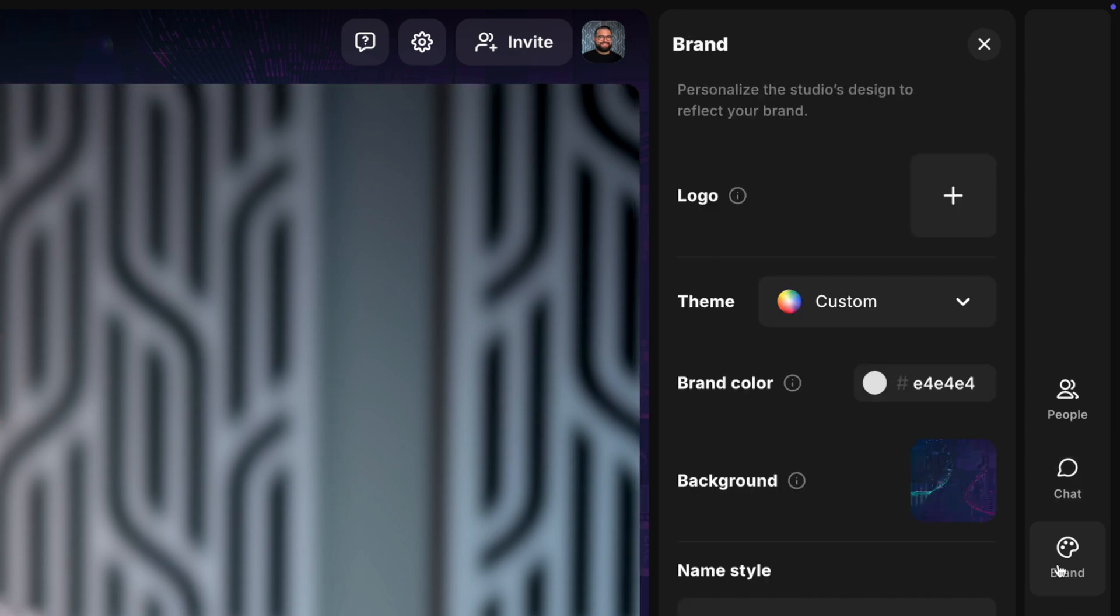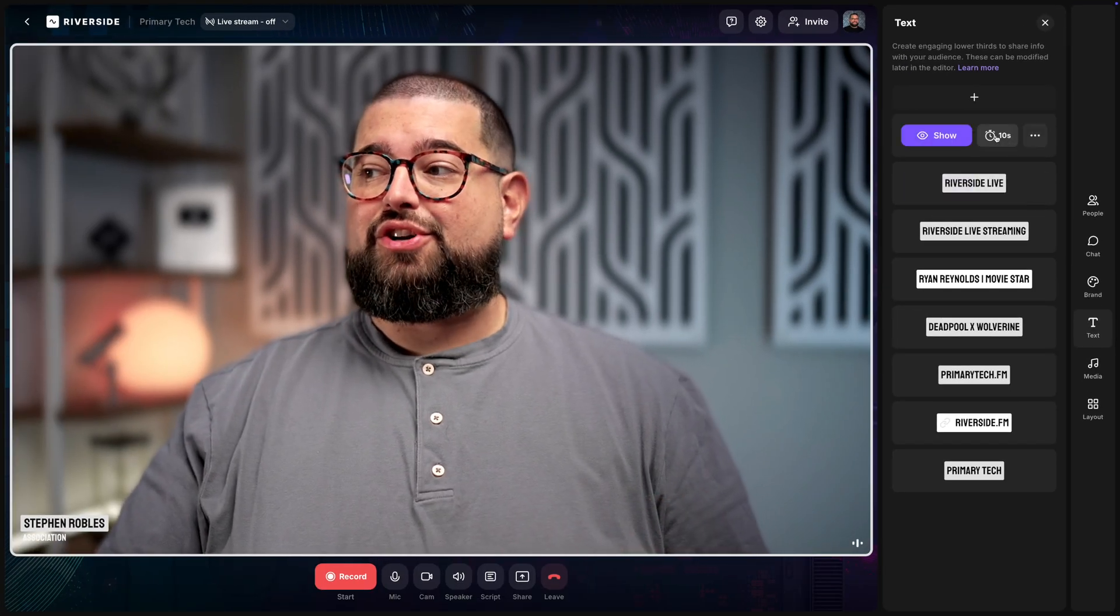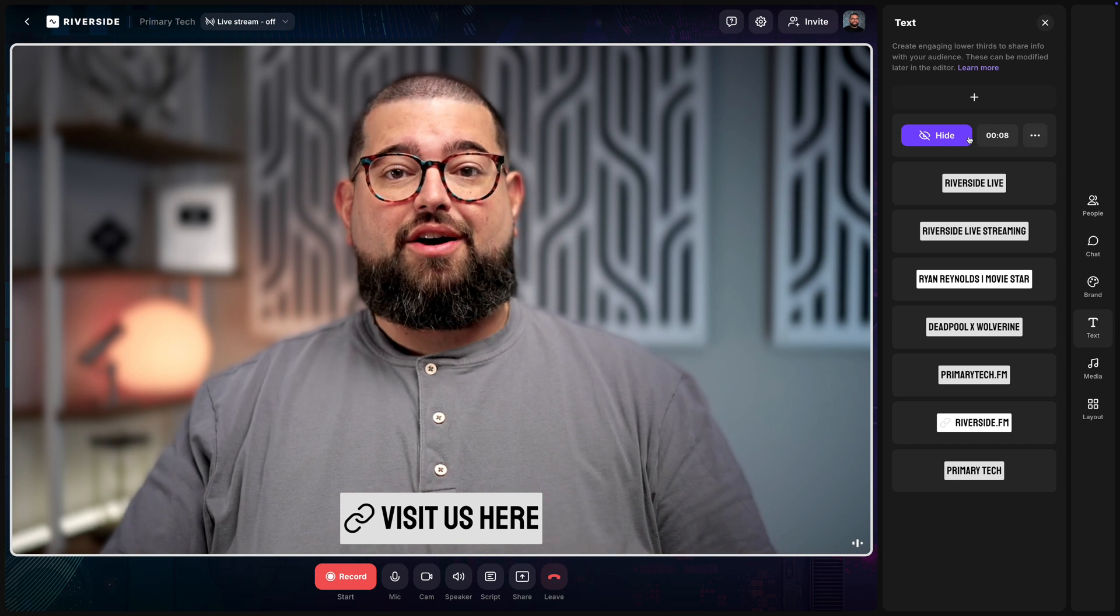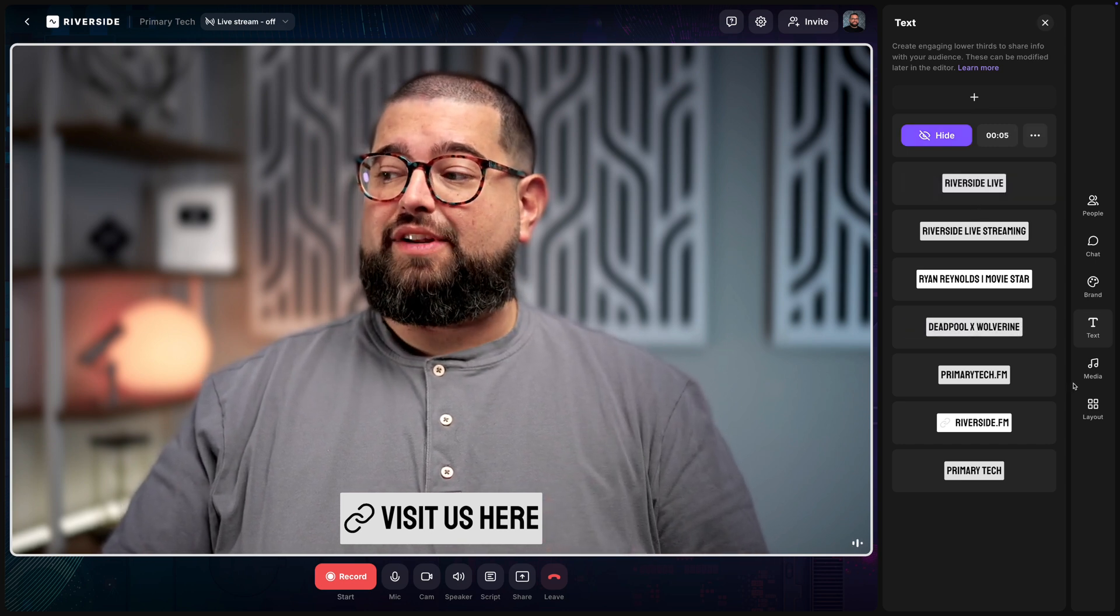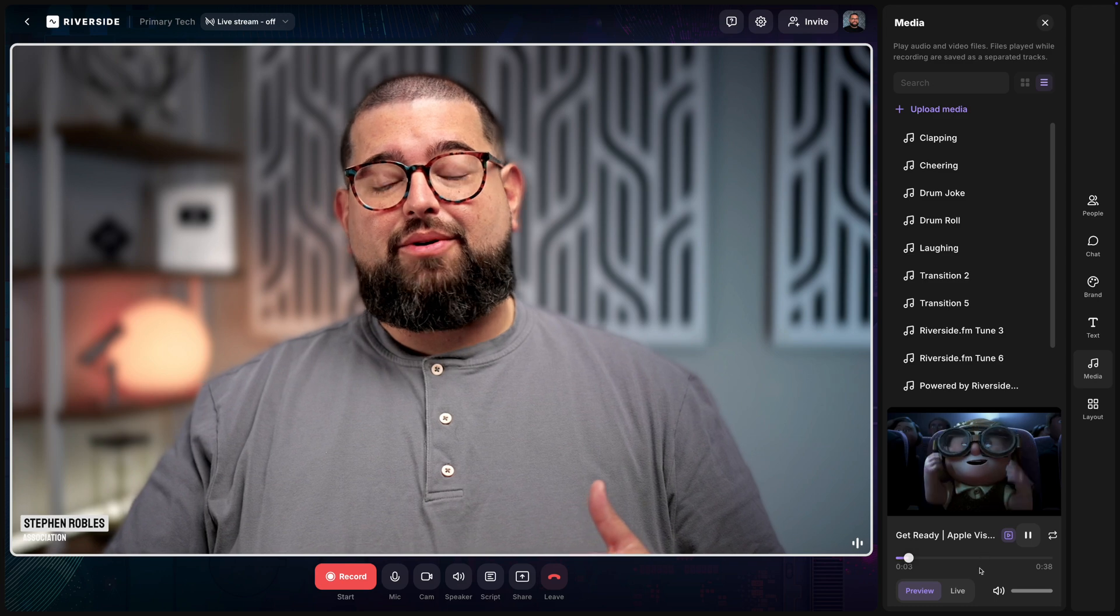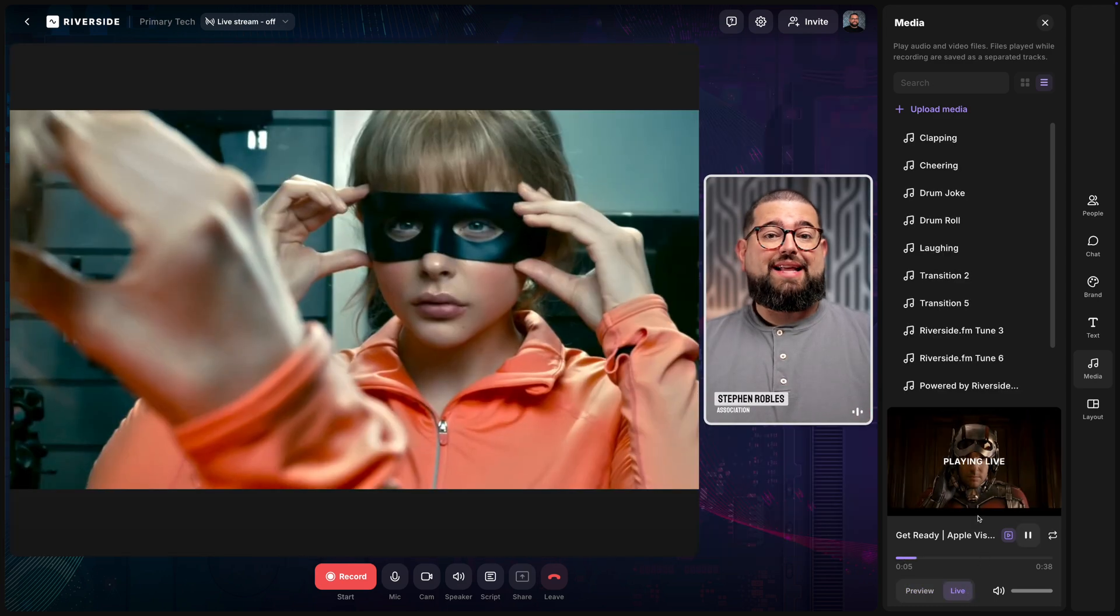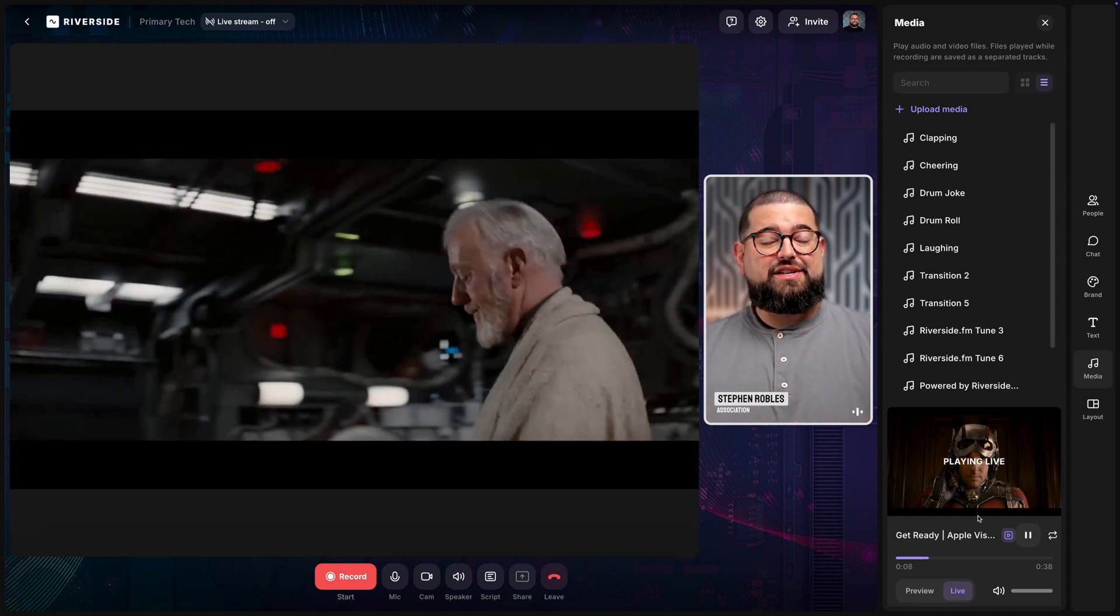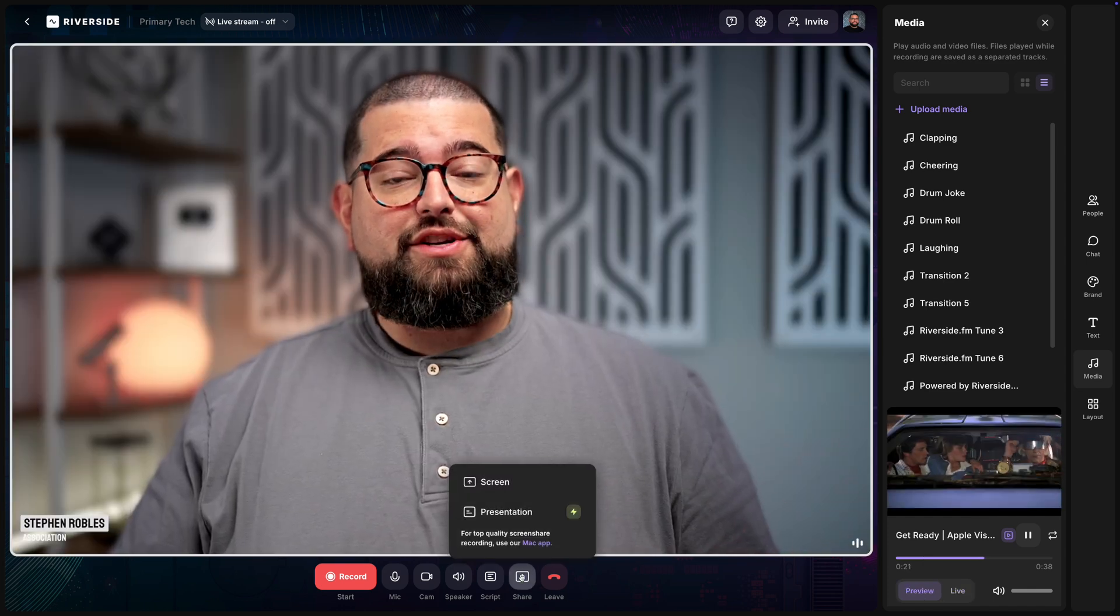We also have the studio chat here so you can communicate with your other guests and co-hosts, studio branding tools, text overlays. If you'd like to show clickable links when you're streaming live and using Riverside Audience Mode, again you can learn more about that in our live streaming tools video.